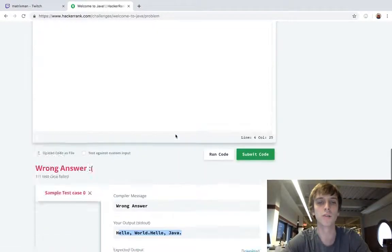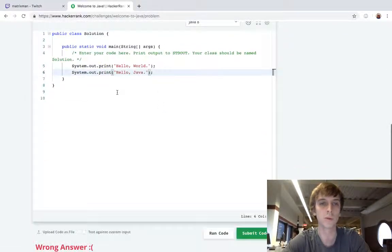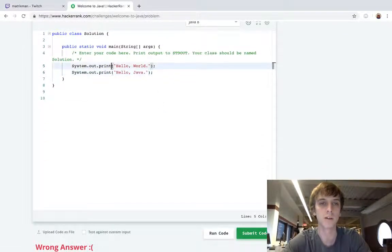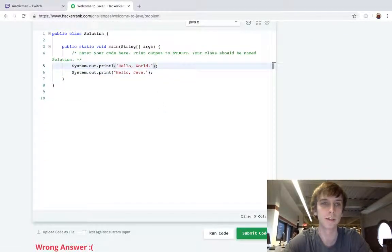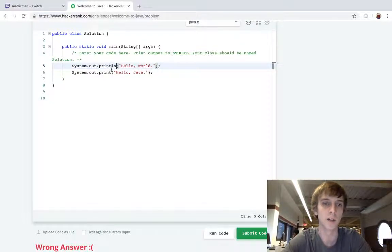This is what it looks like. Hello world. Hello Java. So we have to make sure we print on a new line. And the new line is just println.